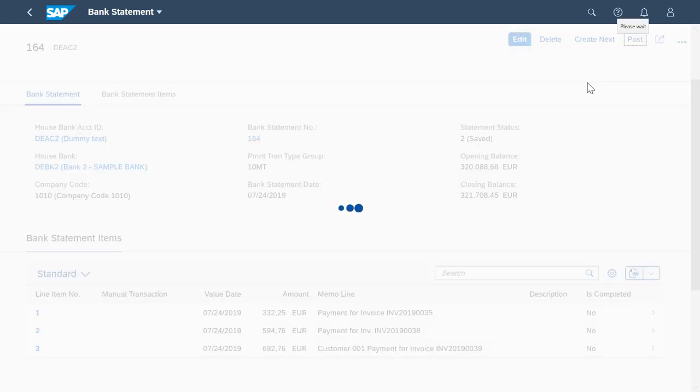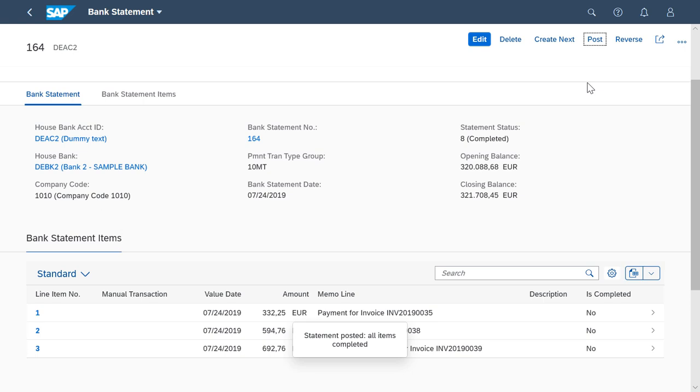The system now processes the posting. Once the posting is complete, I want to see whether the system applied the rule correctly to the three bank statement items.